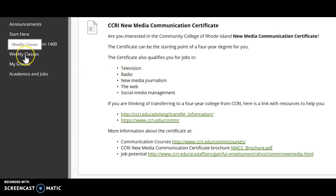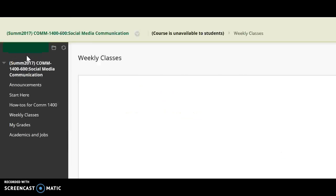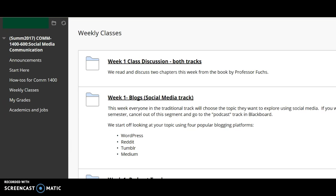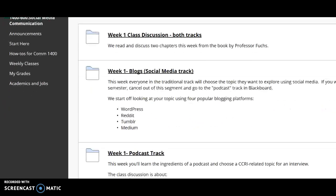Let's go back to weekly classes. There are two sections. One is the class discussion. Everybody reads the same chapters each week, and we all chime in and talk on the class discussion blog. So that's this part here.